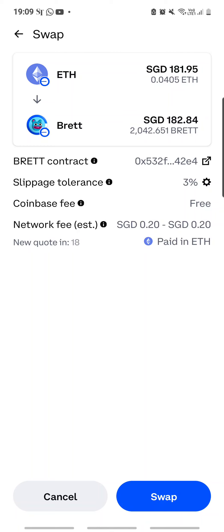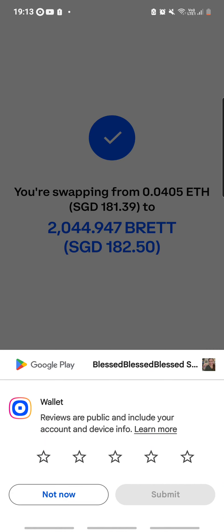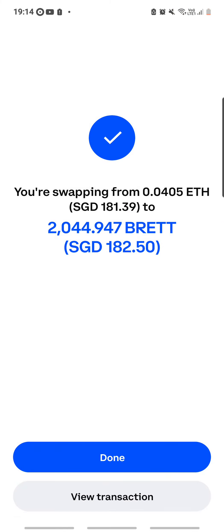I managed to grab the best possible price right now and completed the swap: 0.0405 Ethereum swapped out for 2045 BRETT. That is the process of how you can use Coinbase Wallet on the Base network to swap Ethereum for the meme coins you want to acquire.